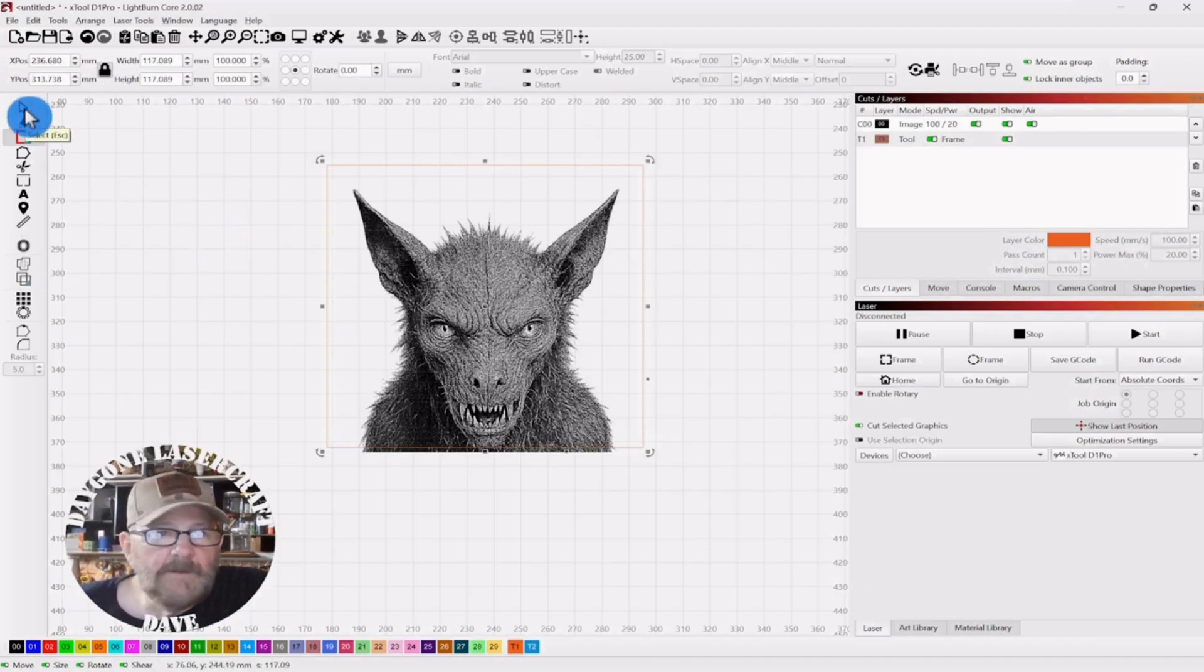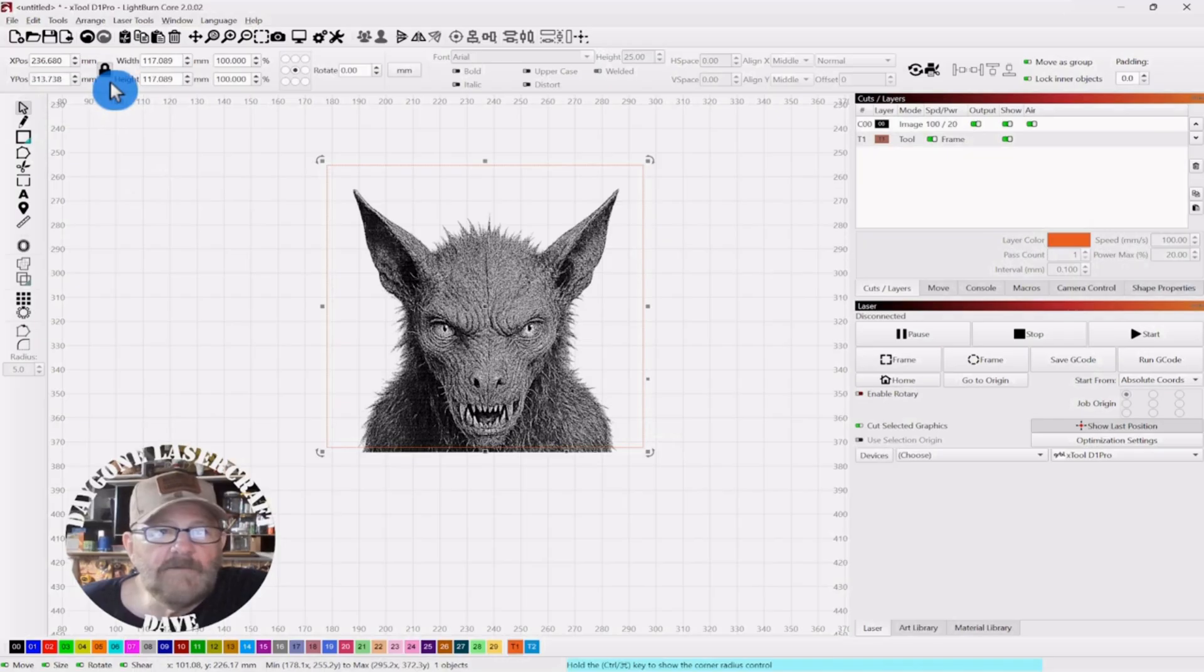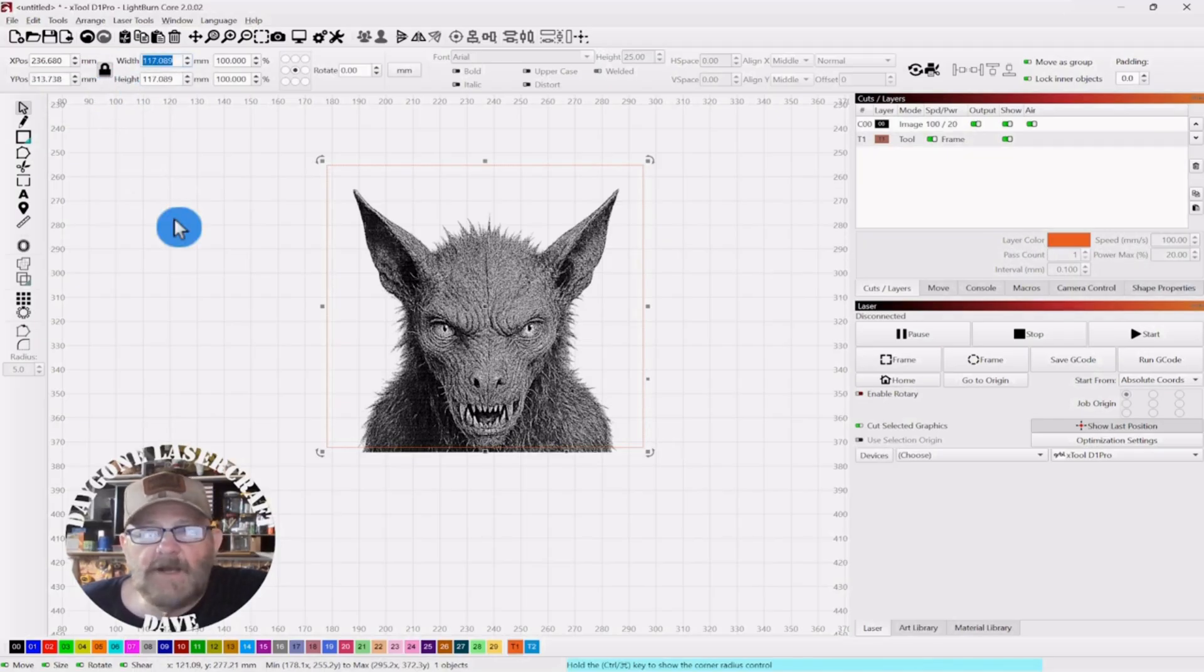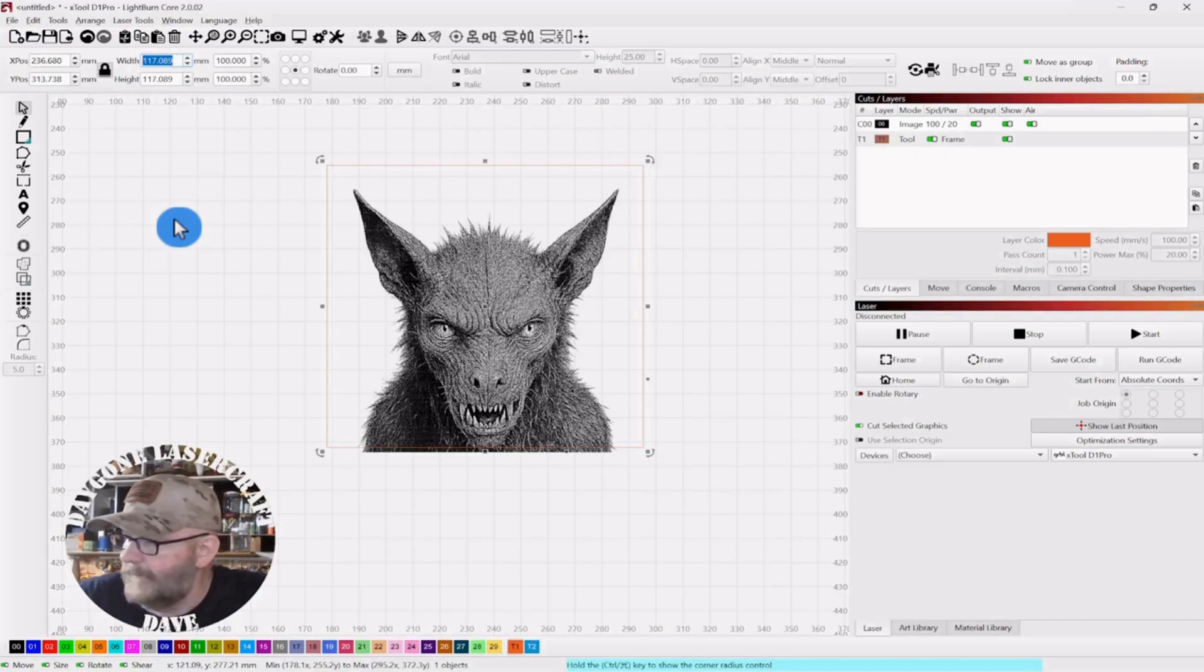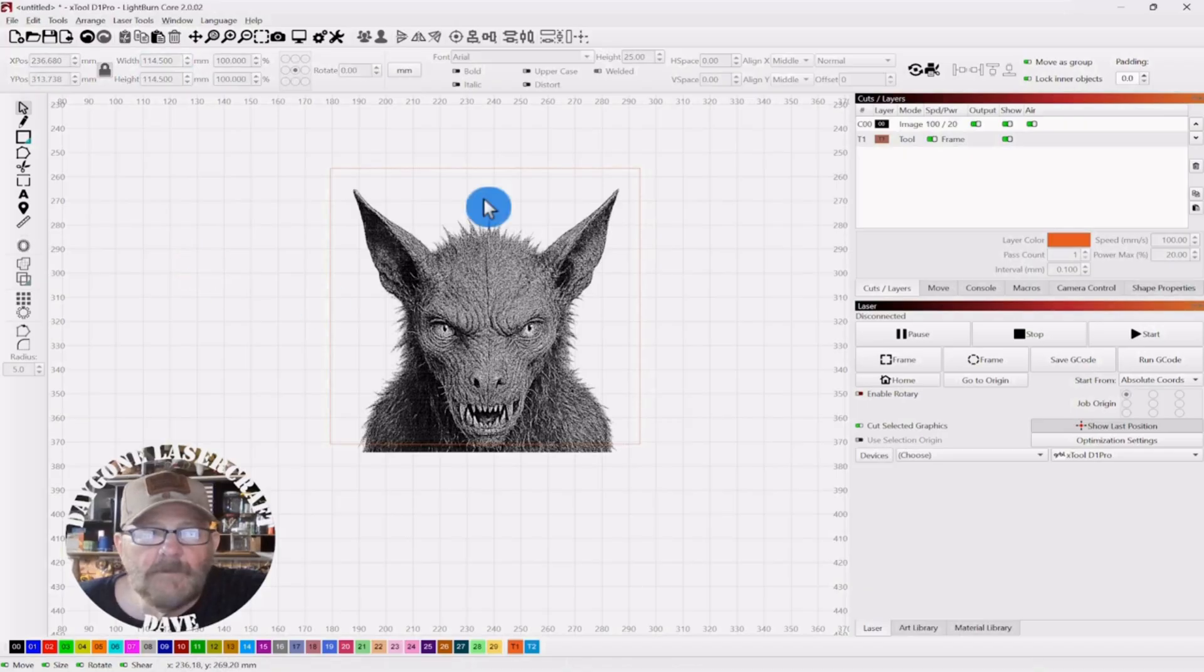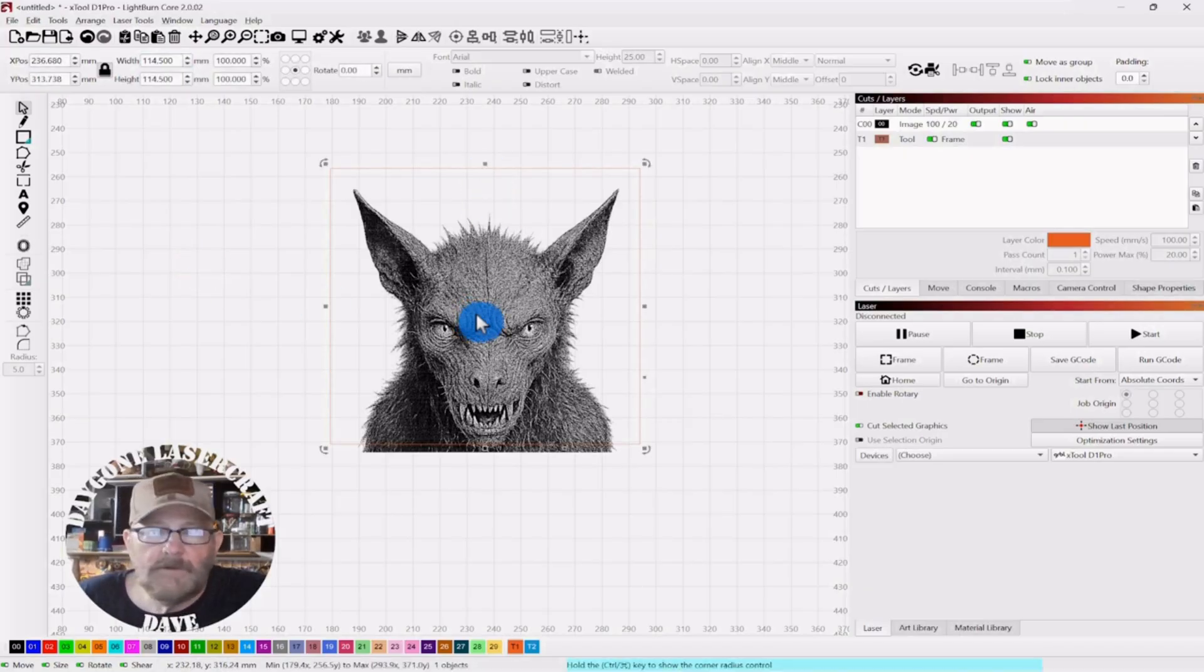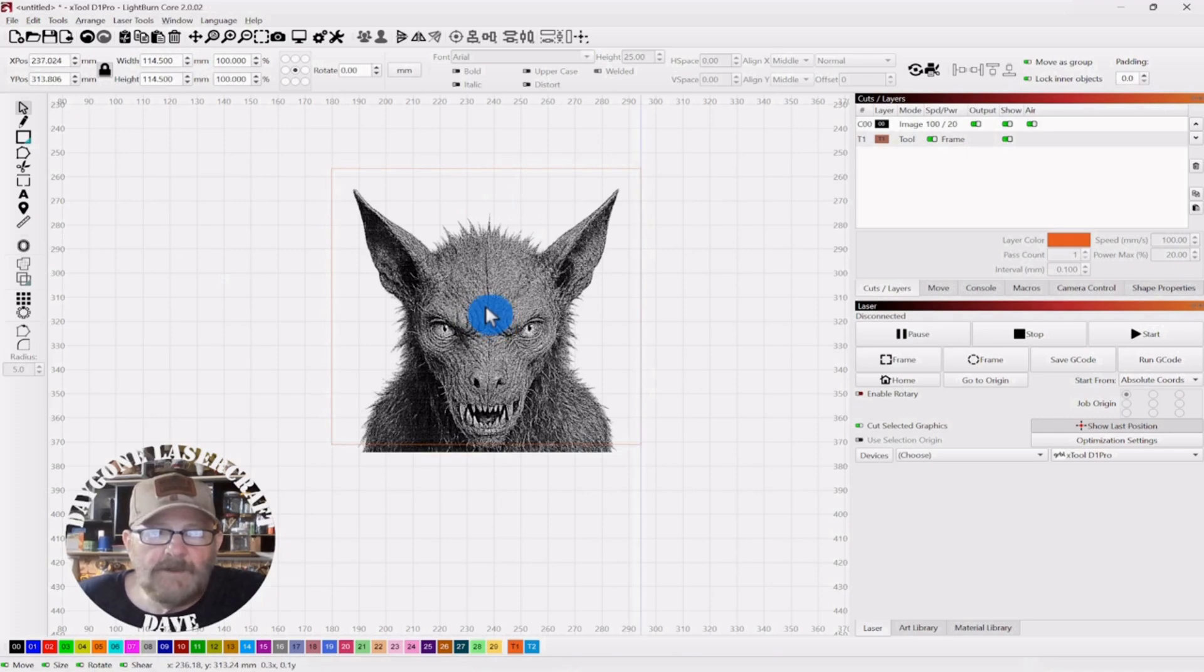Now, the template, I want it to be a little bit larger. So, I'm going to leave the lock on. I'm going to go 114.5 rather than 0.3. Then, we're going to touch it, hold the Alt key, and line this up.